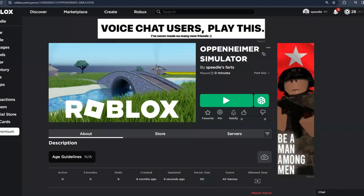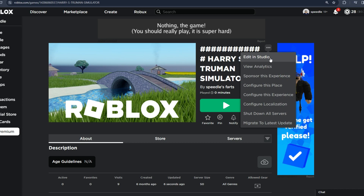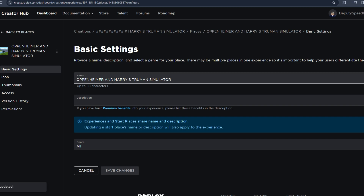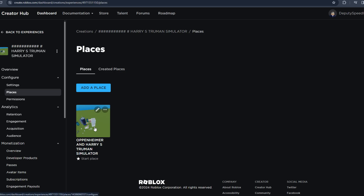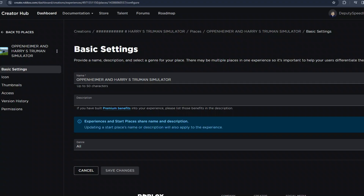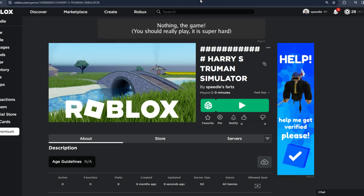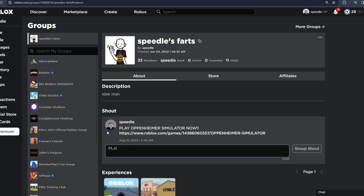We're gonna go back to that place and it should be updated now. It got tagged out so we're gonna try to fix this up. Oppenheimer and Harry S. Truman — save changes. Did it work? Back to places — yeah, it worked! Now I'm gonna put it in the group shout: 'Play Oppenheimer and Harry S. Truman Simulator now.' Let's test it out and see how the game works.